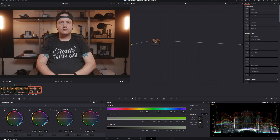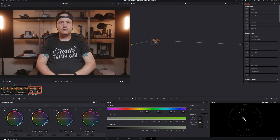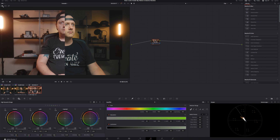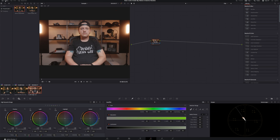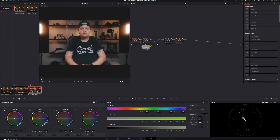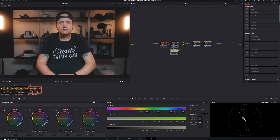Now let's look at the Rec 709 footage from the Canon SL2. It looks very different — totally different color science. We won't be able to match it exactly, but we can still get that teal and orange feel and bring the skin tones a little more orange and less red. Technically the skin is sitting right on the skin tone indicator on the vectorscope, so we're good there, but let's open the gallery and drag in the power grade for the B-RAW.